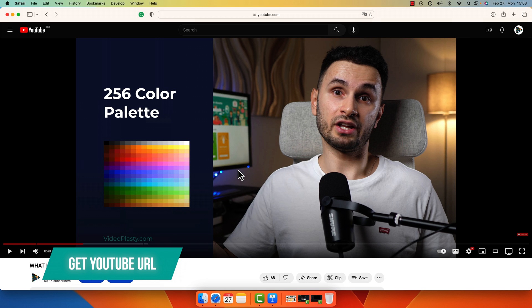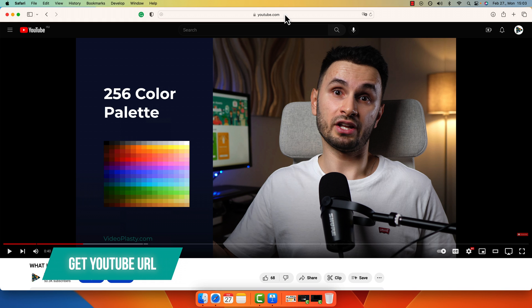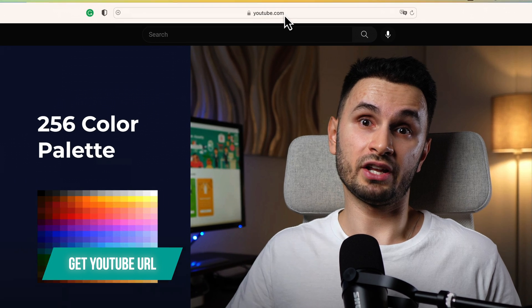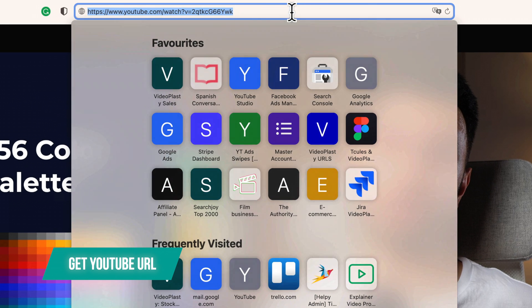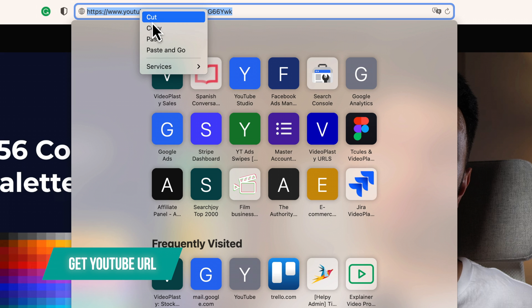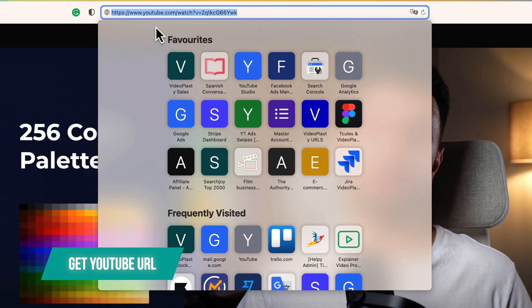I already have a YouTube video of ours open here in Safari, or you can use any other browser that you prefer. And the easiest way is to just go here on the top address bar, and you just make sure you copy this URL like this.